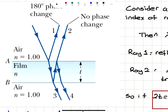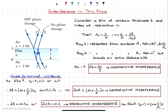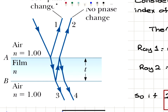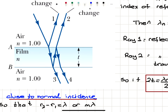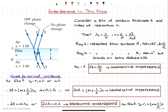Recalling Lloyd's mirror: ray 1 reflected from surface A goes from a low to a high index of refraction region, analogous to a fixed end for waves on a string. So ray 1 undergoes a 180-degree phase shift, corresponding to a path difference of lambda over 2. Ray 2 is reflected from surface B, which goes from high to low index of refraction, so there is no phase change — analogous to a free end.